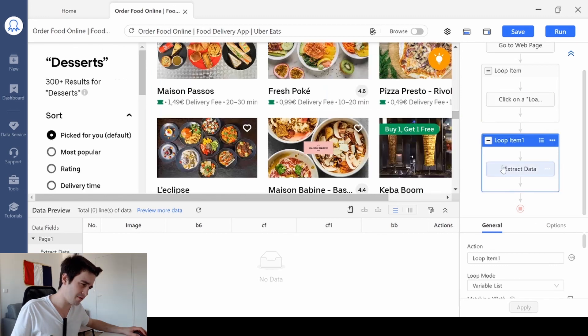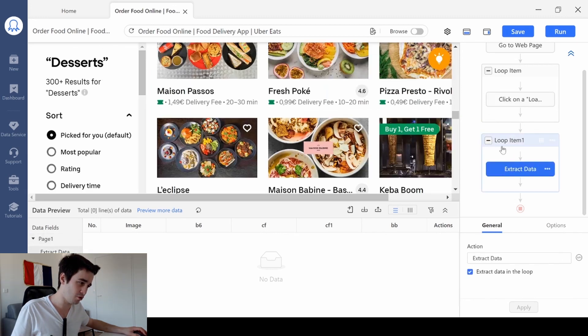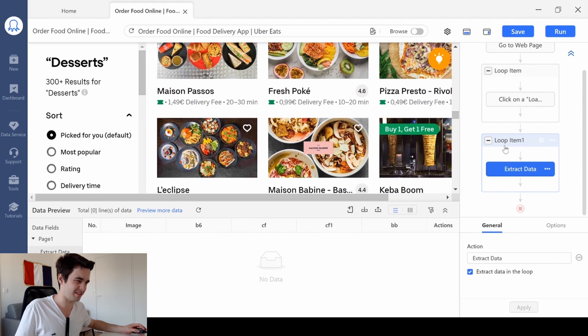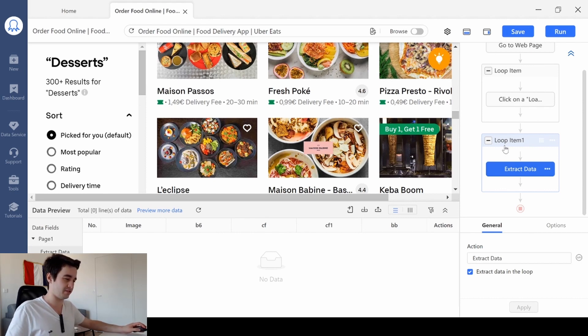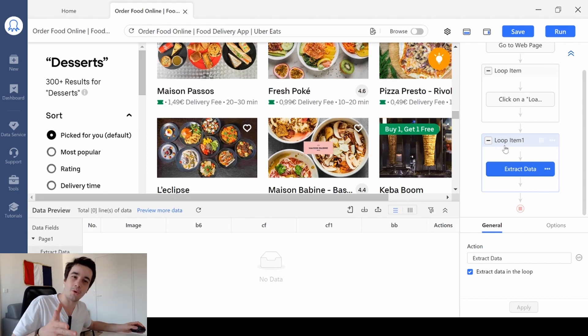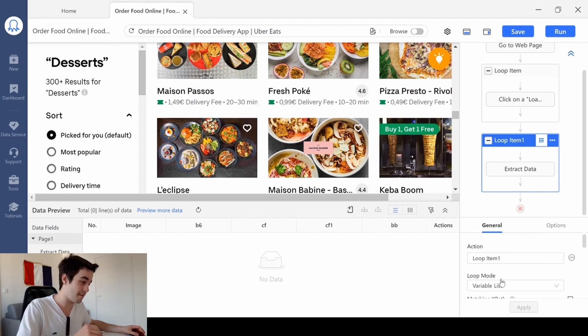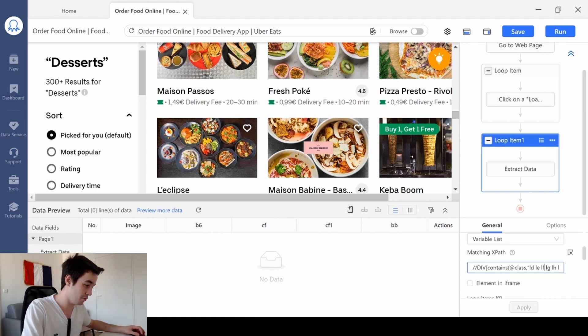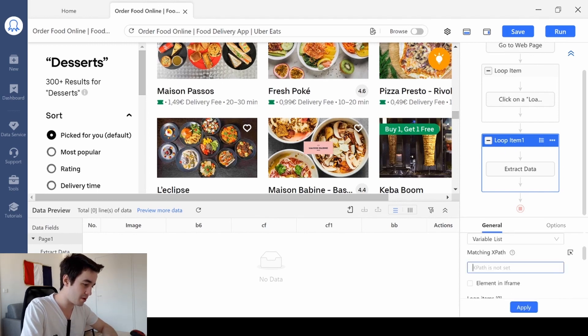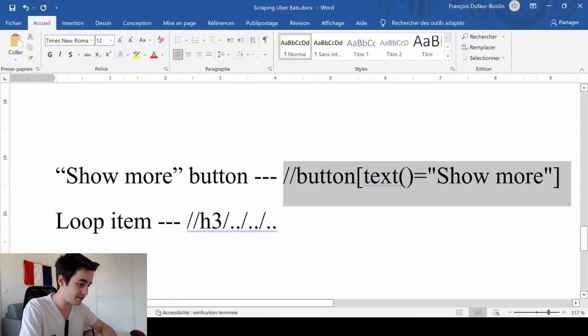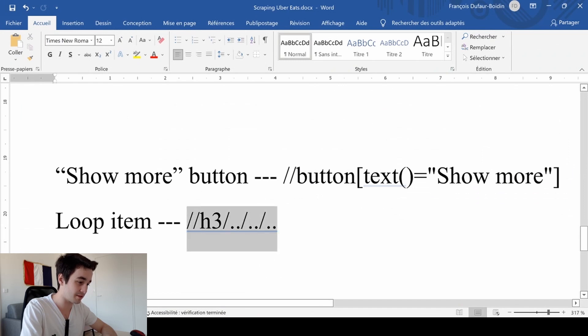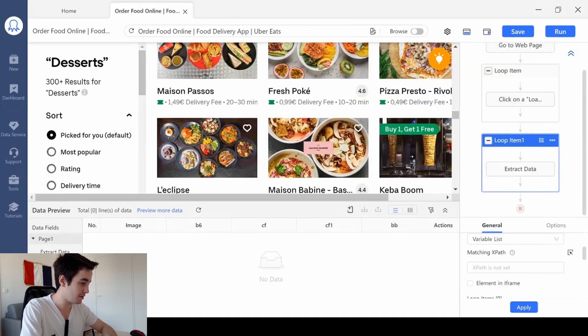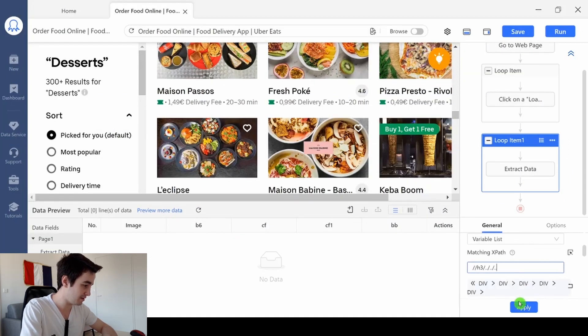Things work fine. However, the loop item one does not work anymore. So there is something wrong about this. And once again, we can make it right by removing the current XPath and paste this one. I paste it and click on apply.